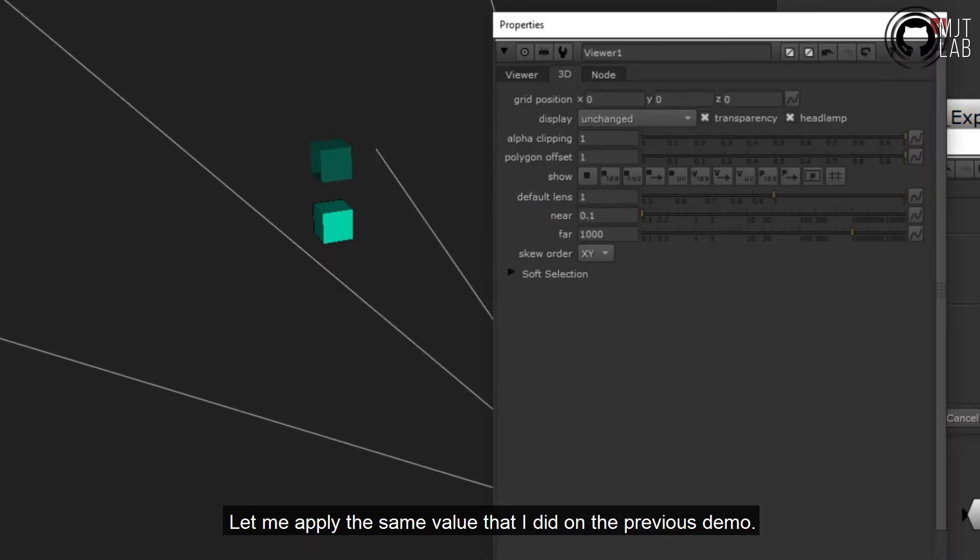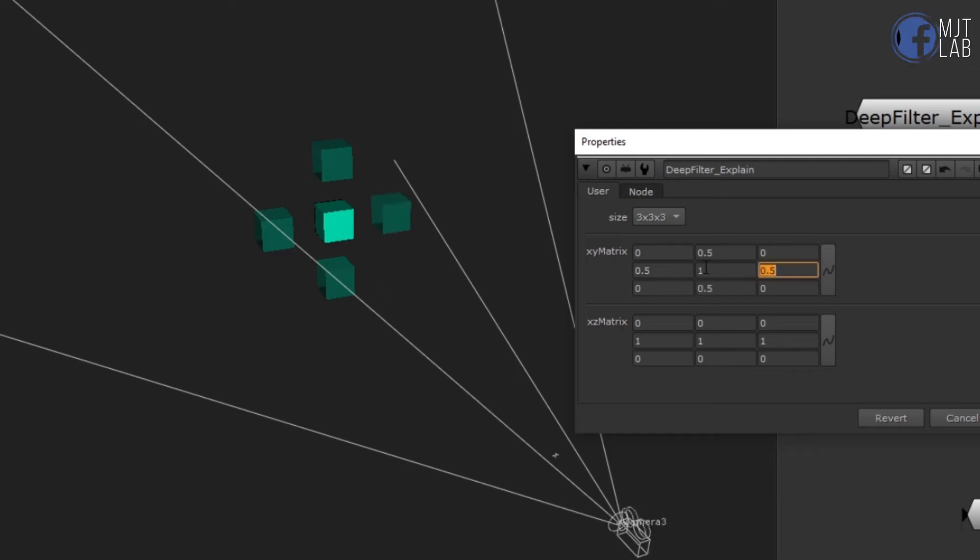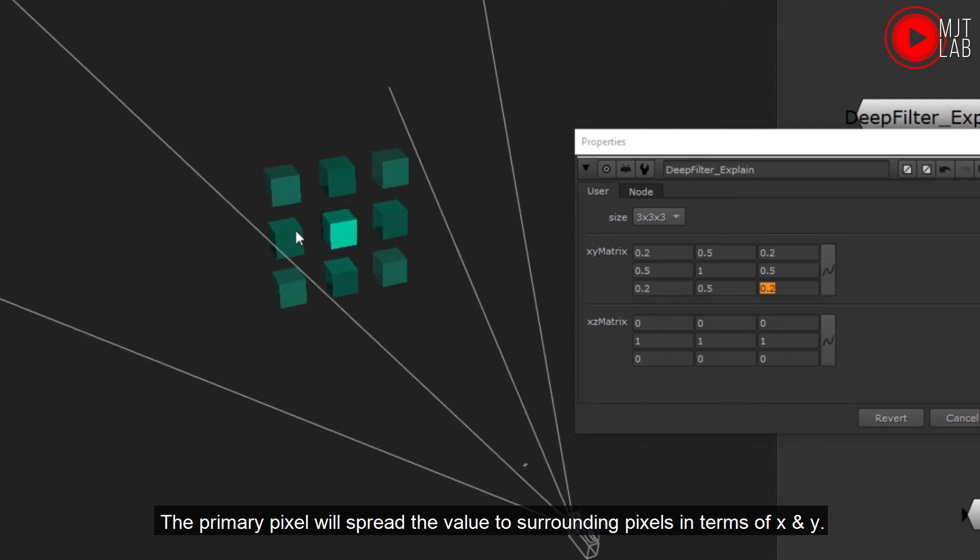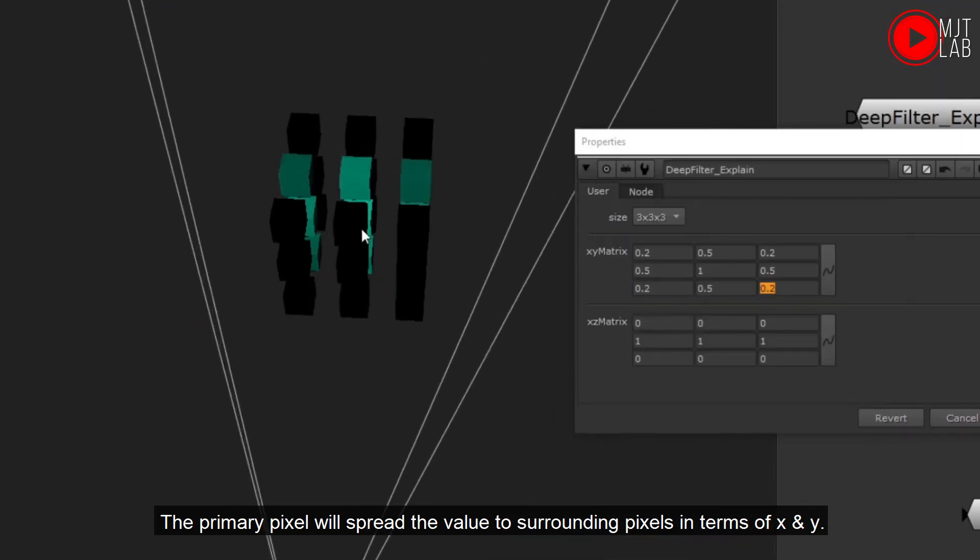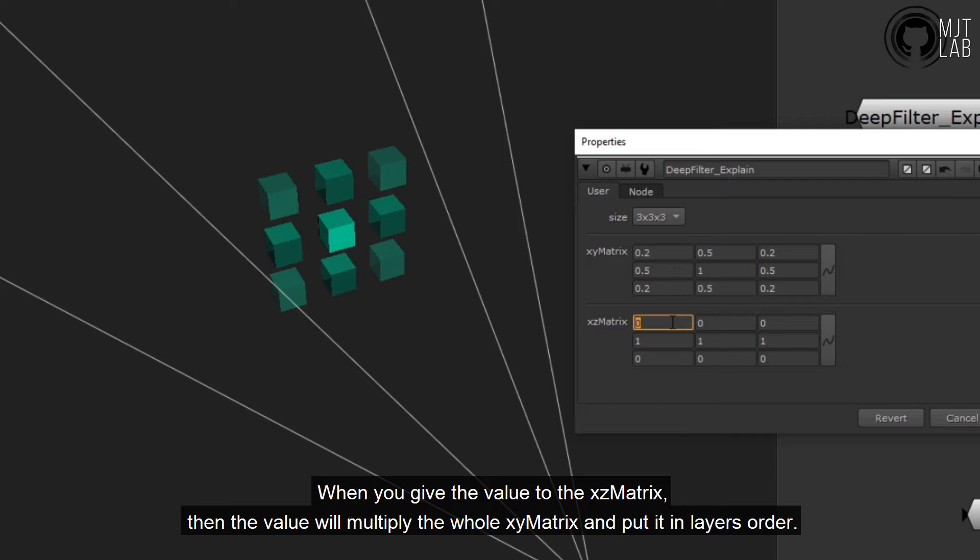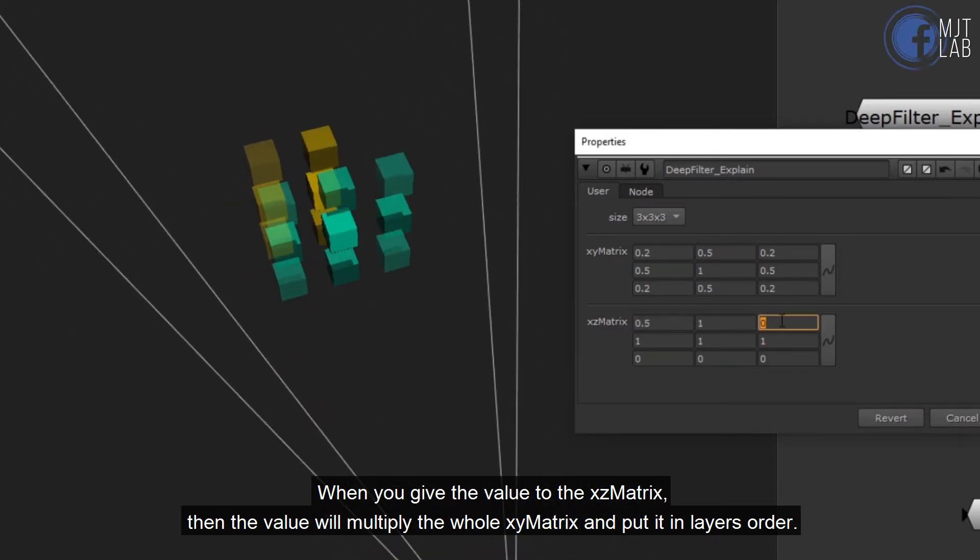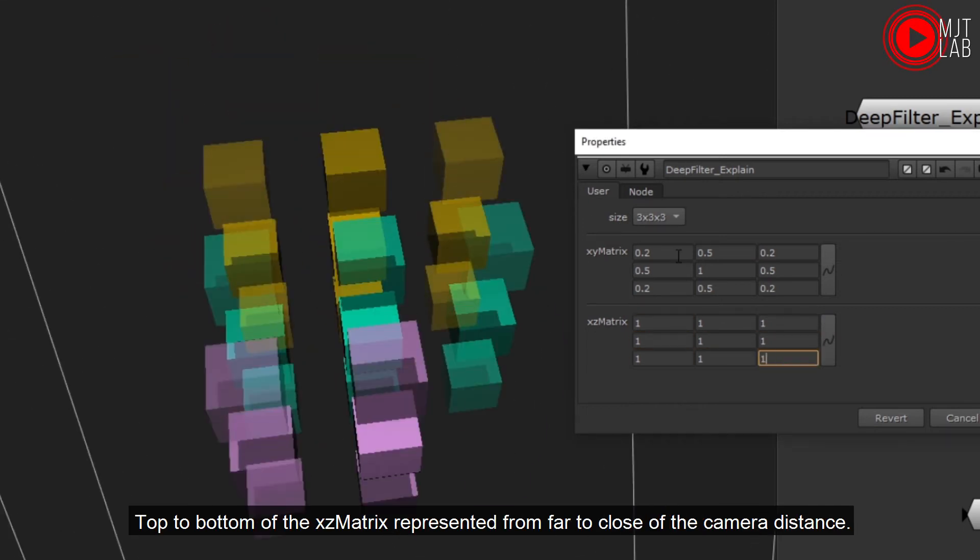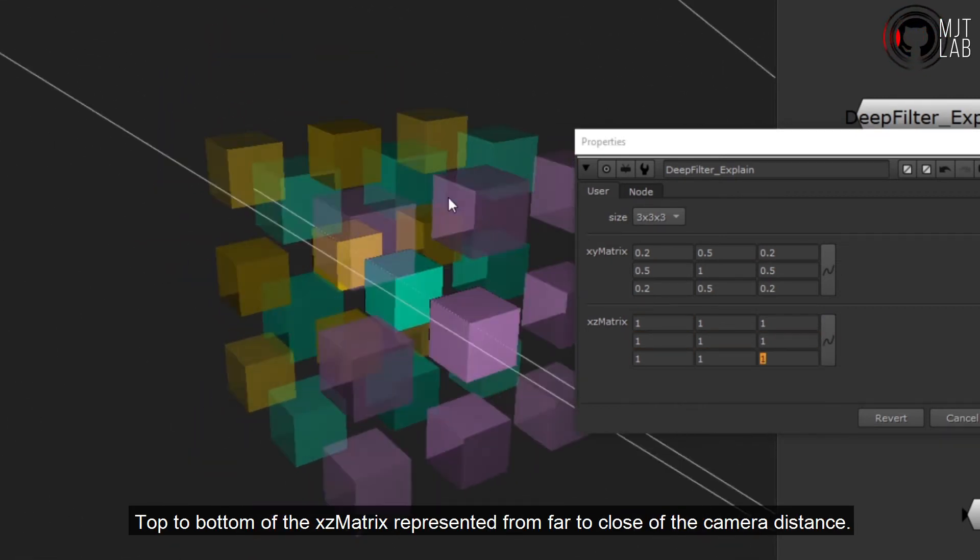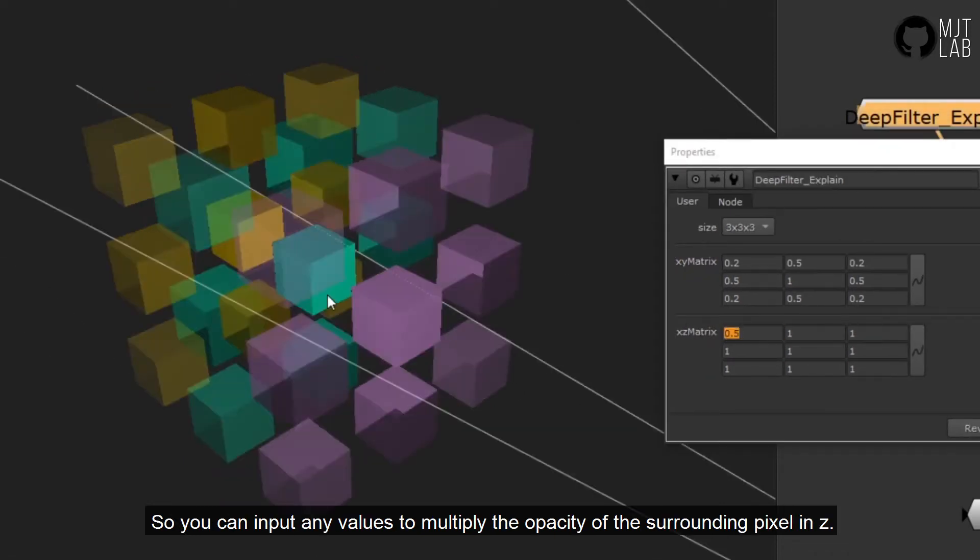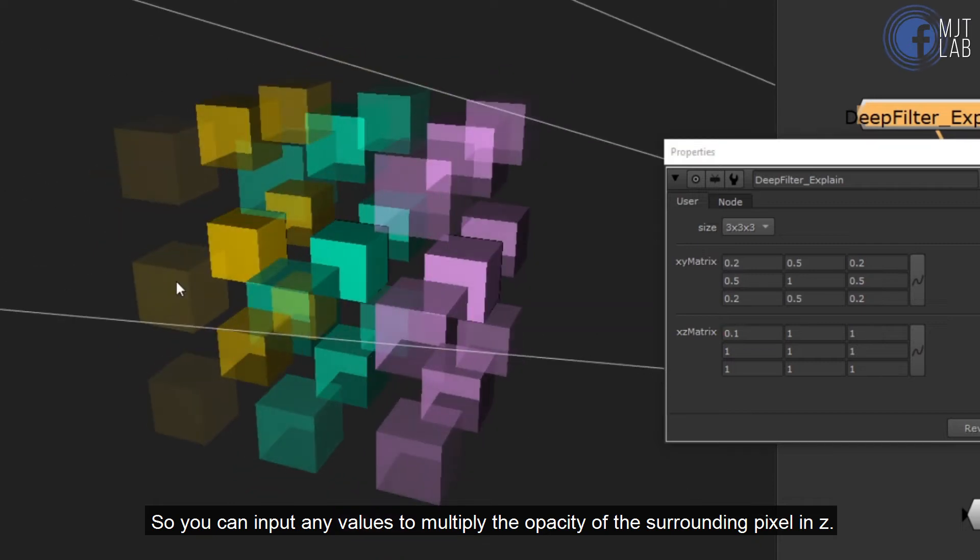The primary pixel will spread the value to surrounding pixels in terms of X and Y. When you give the value to the XZ matrix, then the value will multiply the whole XY matrix and put it in layers order. Top to bottom of the XZ matrix represented from far to close of the camera distance. So you can input any values to multiply the opacity of the surrounding pixel in Z.